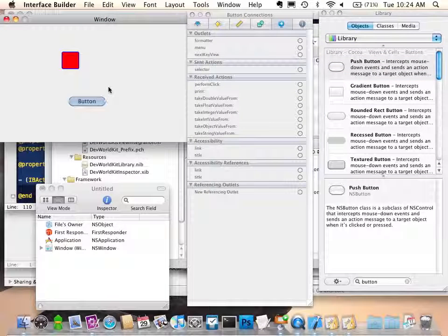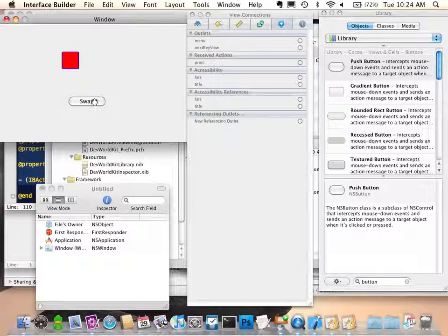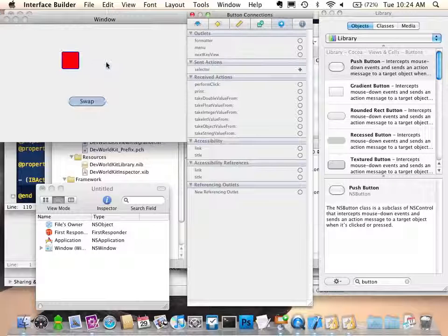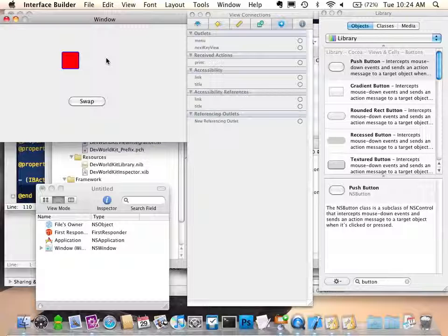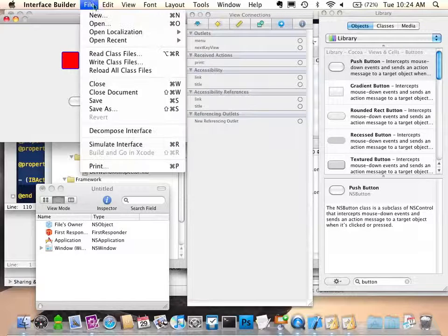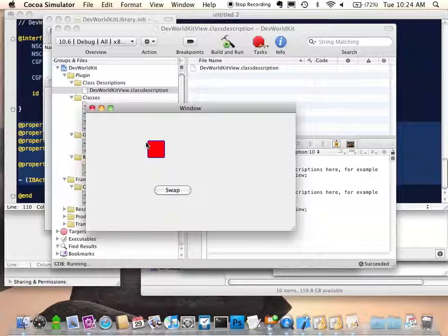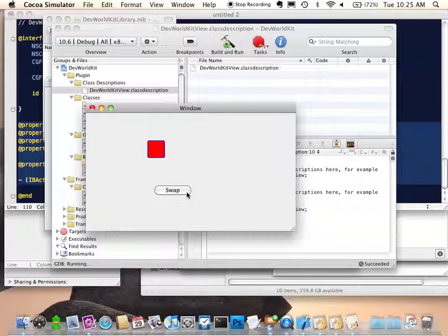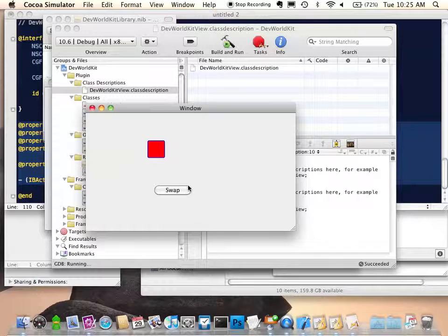Without writing any more code, we can hook up a button to that object and demonstrate it. I drag in a button from the library, drop it, give it the label 'Swap'. The button sends an action — I drag and drop onto the view and hook it up to the swap colors method. Then I go to 'Simulate Interface' from the file menu. Now we see that our code is responding to methods sent by the button, and we wrote no further code to do that. If you were to package this up and send it to your users, from their point of view it would be code-free magic — simply by dragging, dropping, and connecting, they would have free functionality. That's a really powerful thing for a developer to have.